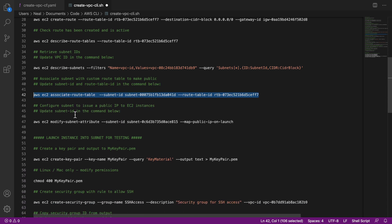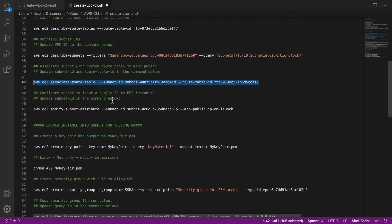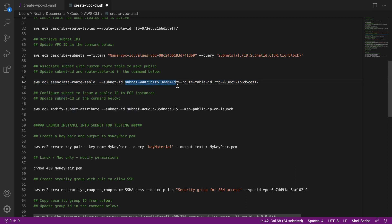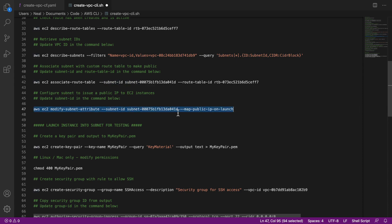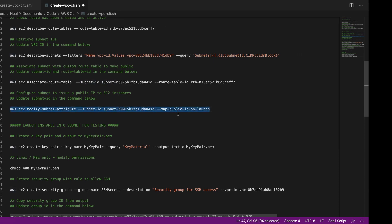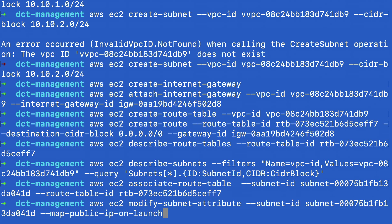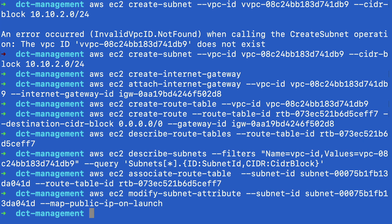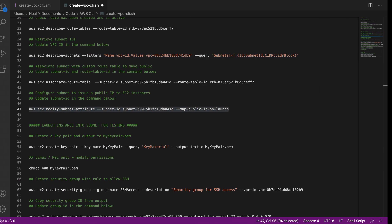So come back again. And this time, we're going to configure the subnet to issue a public IP to EC2 instances. So here we need to modify the subnet ID again. So copy from here, paste it into this command. Let's put that on our clipboard, come back. And there we go, we've now modified our subnet so that it will provide public IP addresses to instances that are launched.